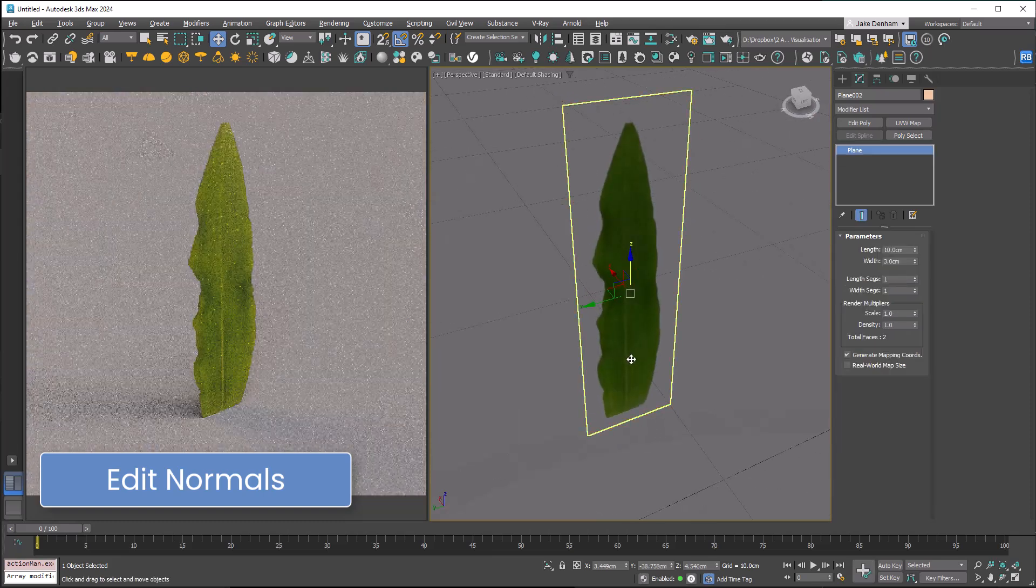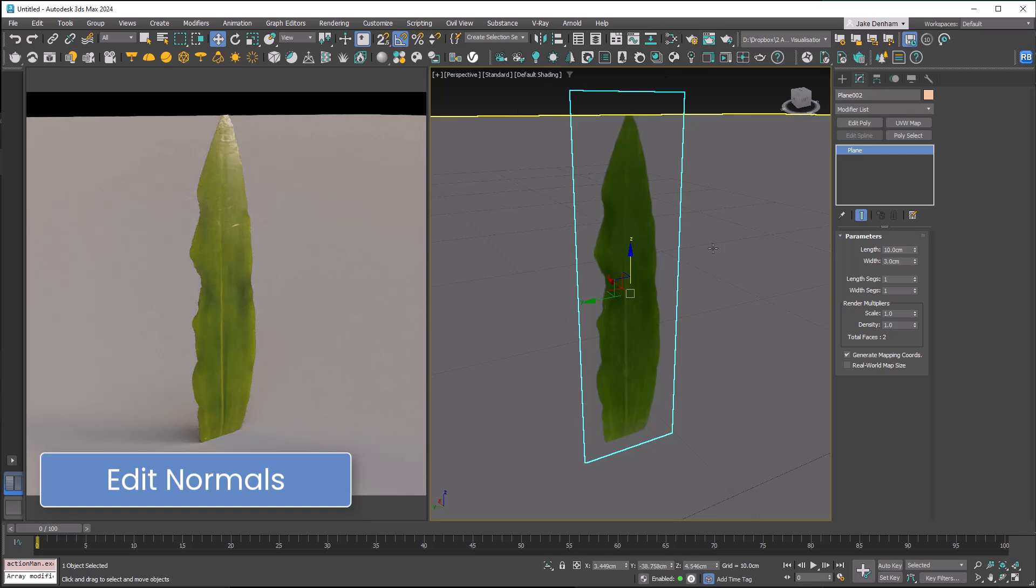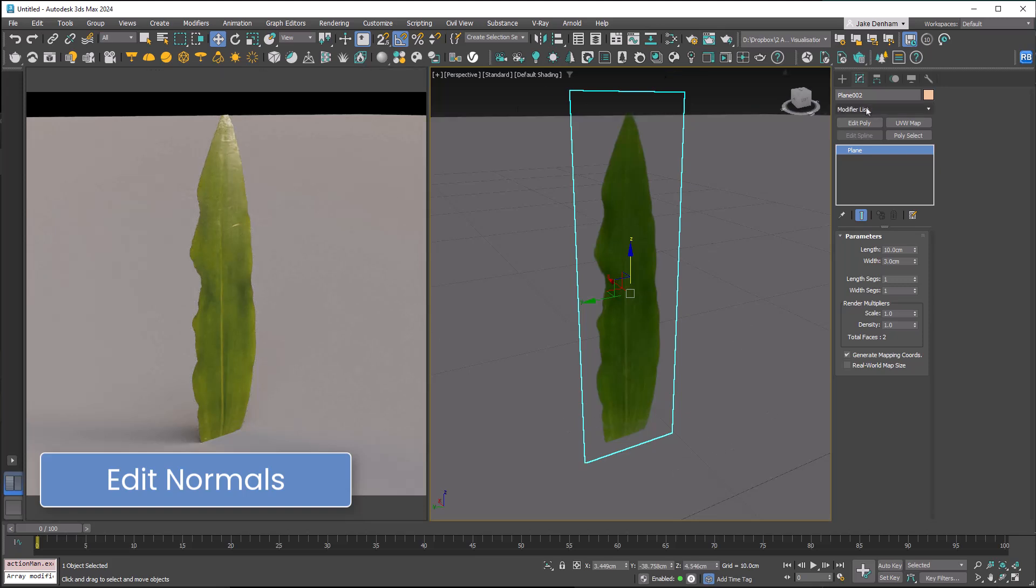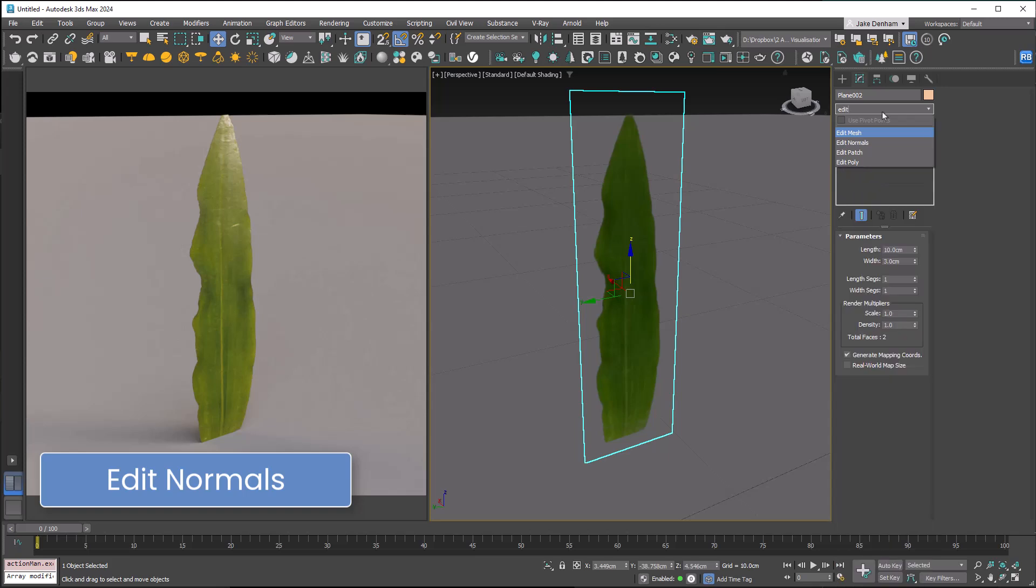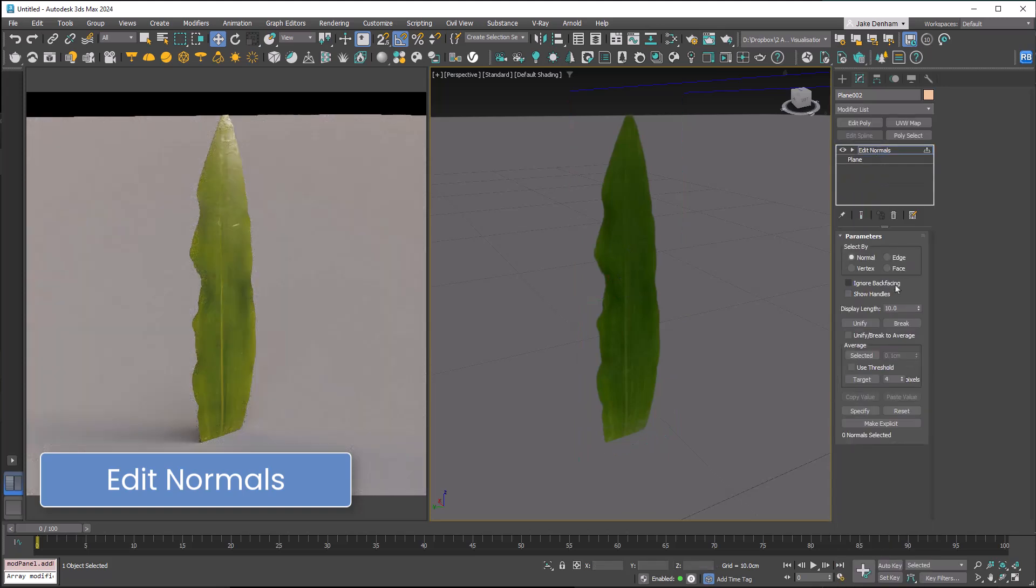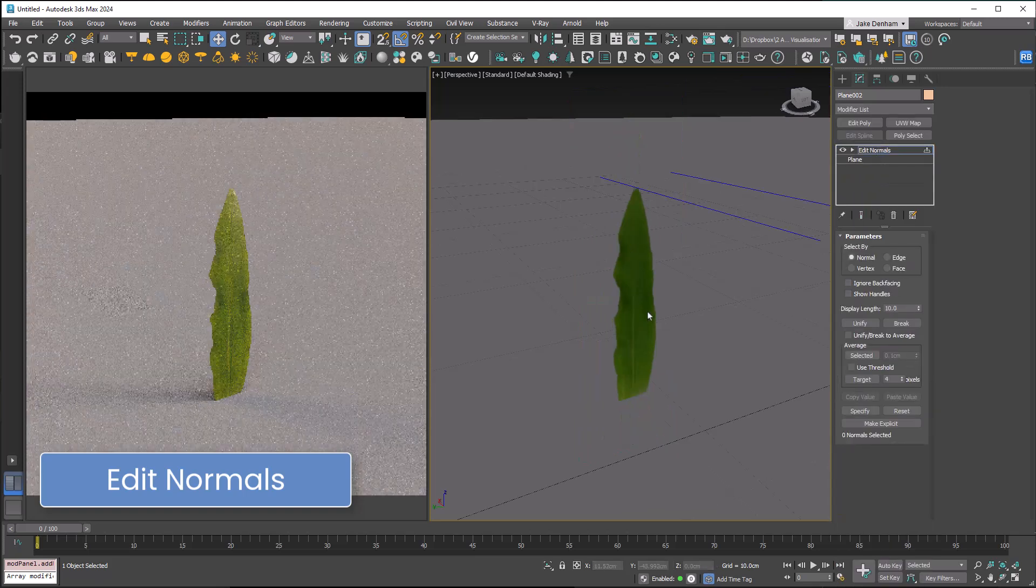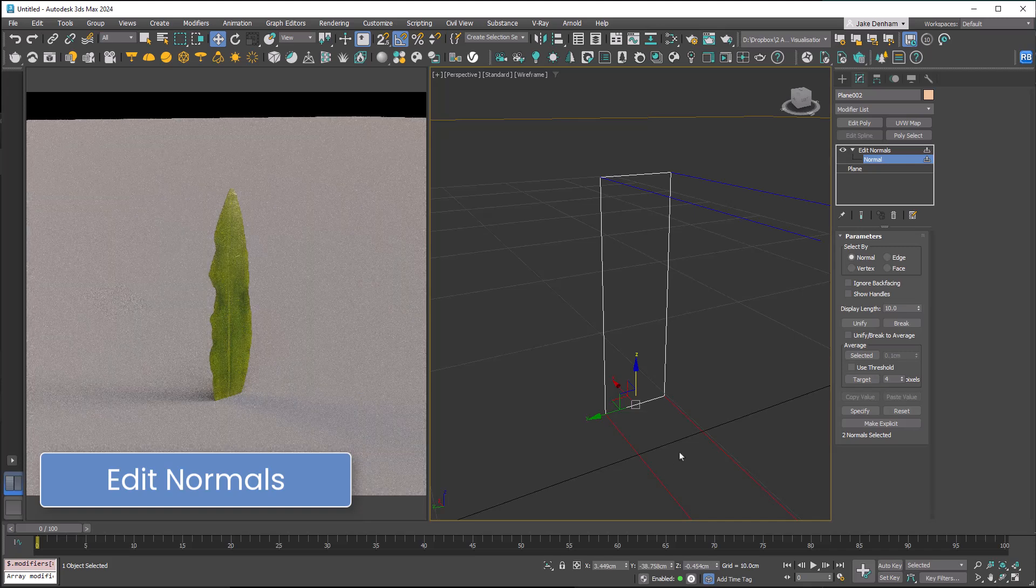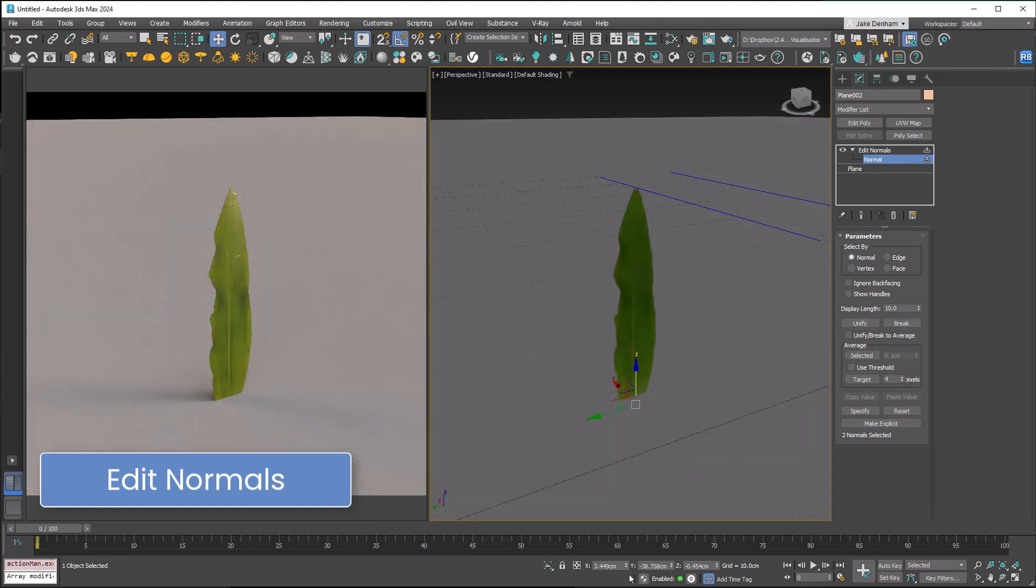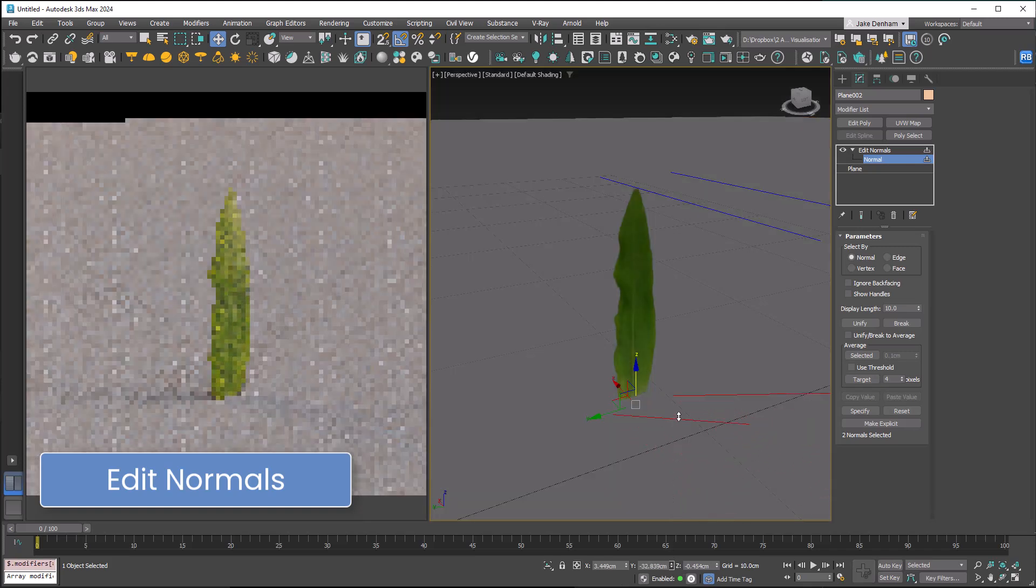This can also be useful for merging objects together, for example this grass plane. In the render it looks like a plane on another plane. But by editing the two normals at the bottom, we are now starting to blend the reflections and it's much smoother.